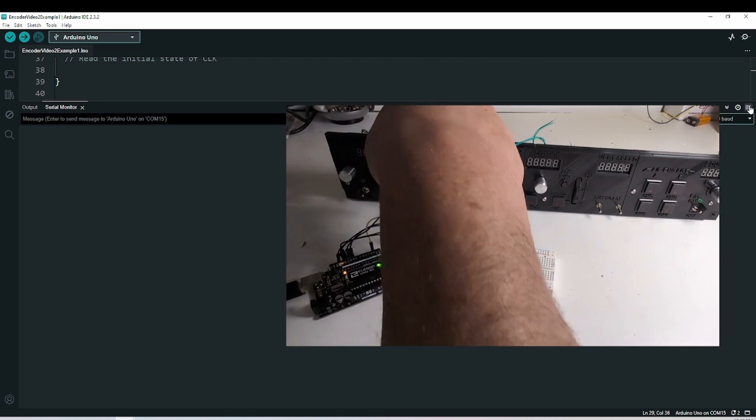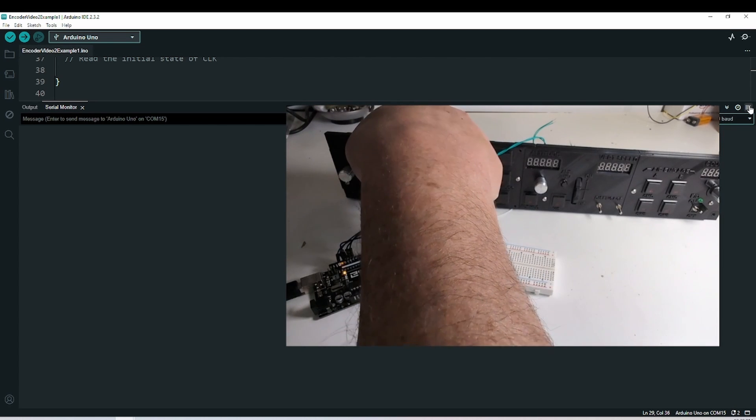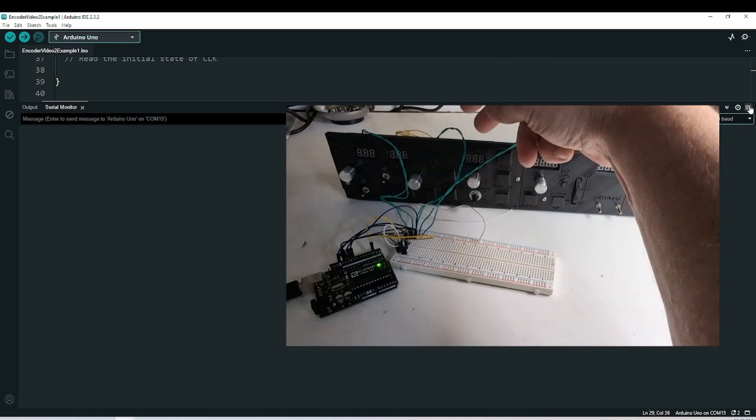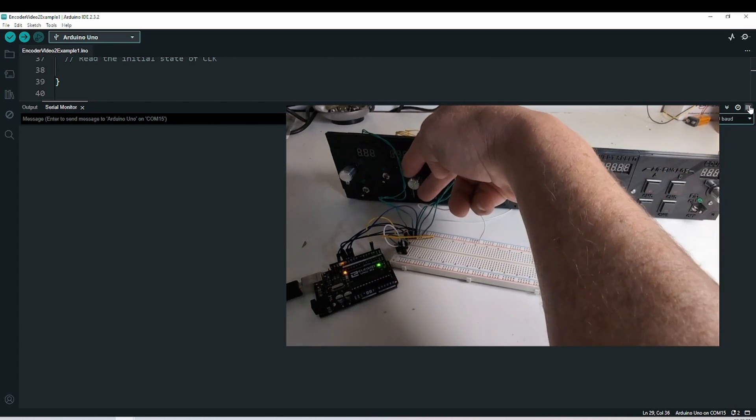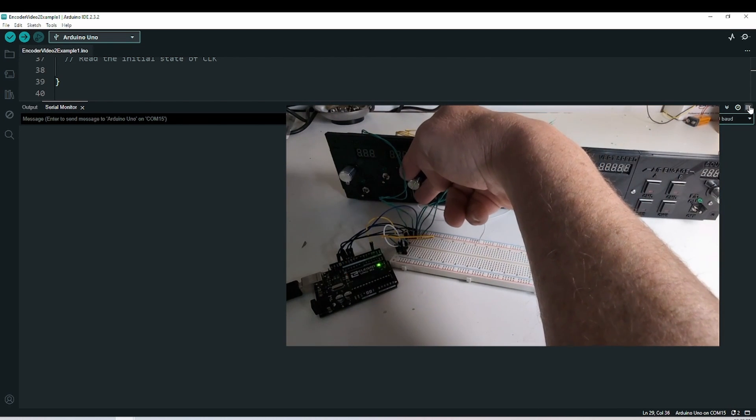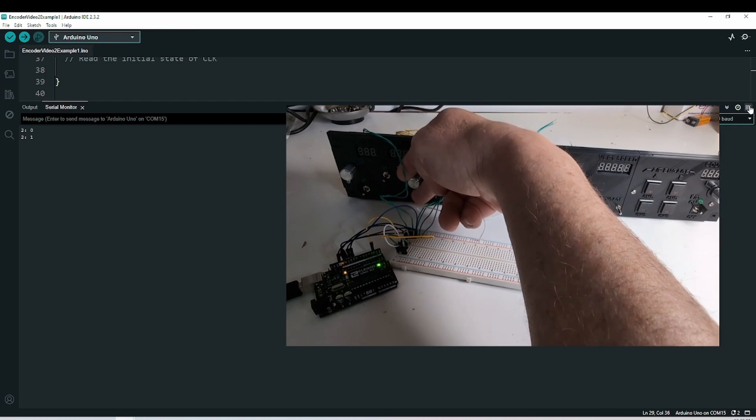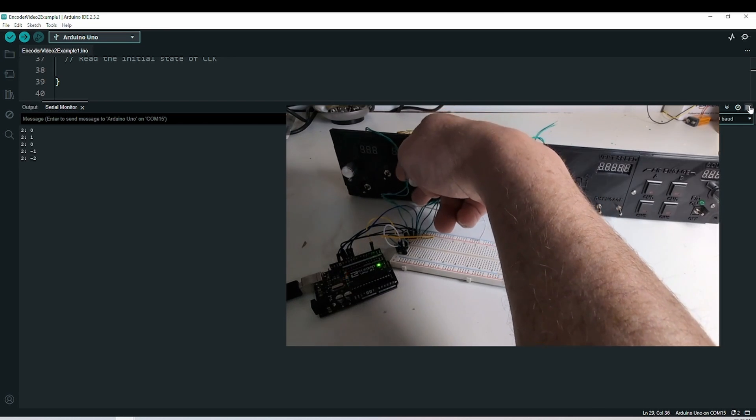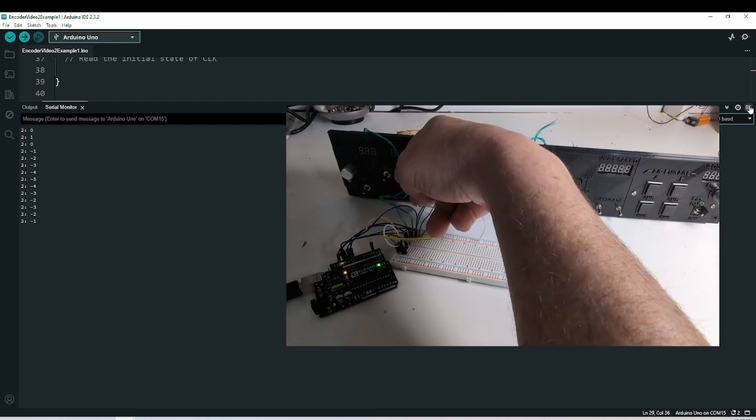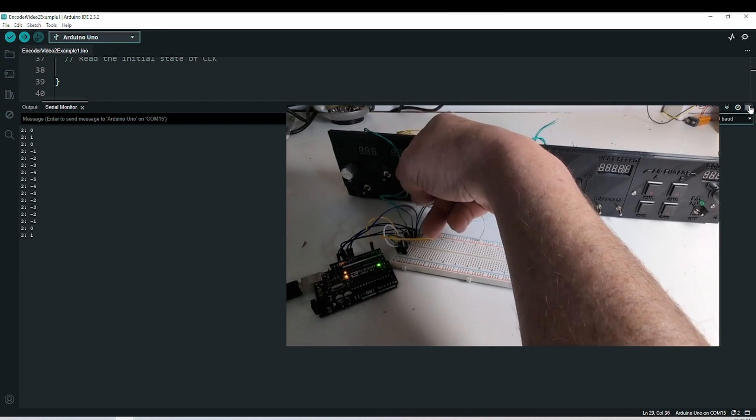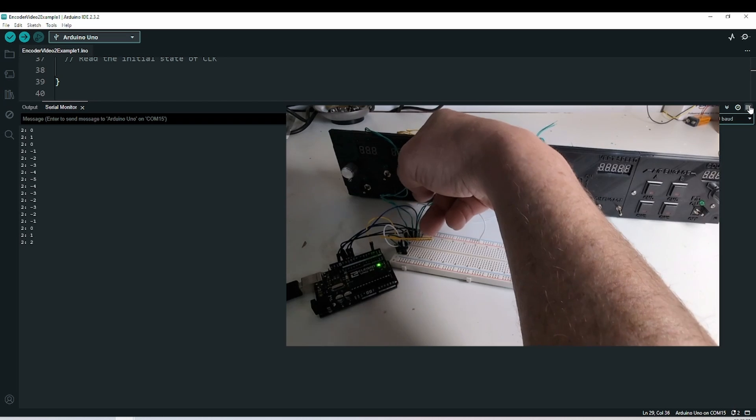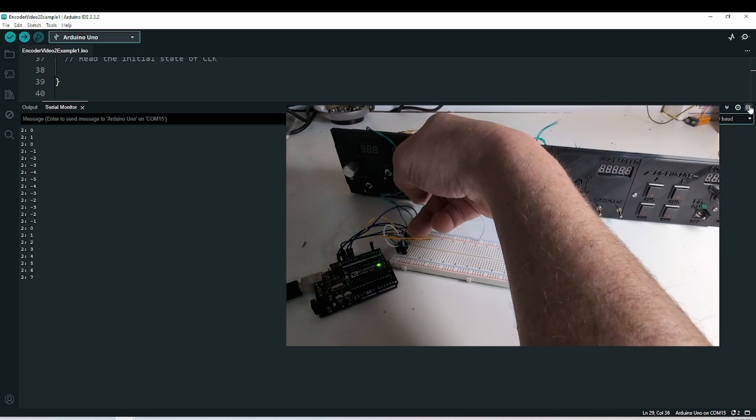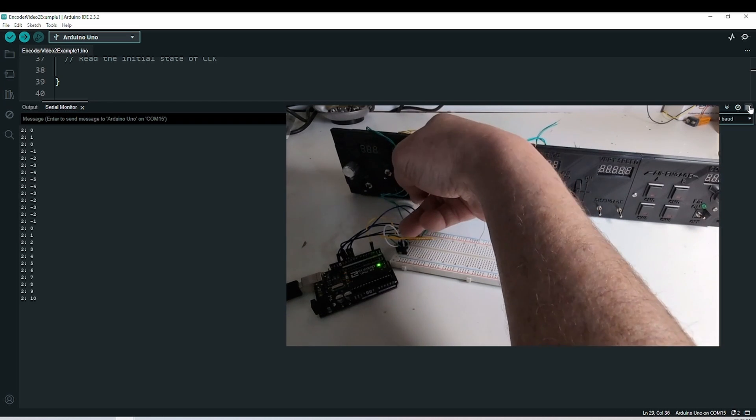I'll clear it one more time. This is encoder number two. It's hard for me to get to it without blocking it. If I turn it one way or the other, it responds, and it knows which one it was. So this proof of concept is looking pretty good.